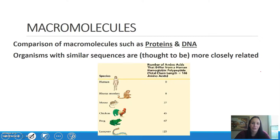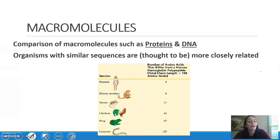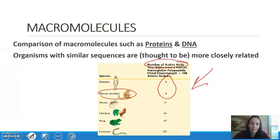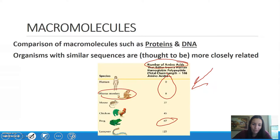Finally, macromolecules — think back to the first unit. Proteins and DNA, or nucleic acids, are two of those macromolecules and they show close relationships. Looking at this chart, we have the number of amino acids that differ from a human compared to other species. Humans compared to a rhesus monkey have a difference of only eight amino acids, but a human compared to a frog has a difference of 67. So humans are obviously more closely related to the rhesus monkey than the frog.